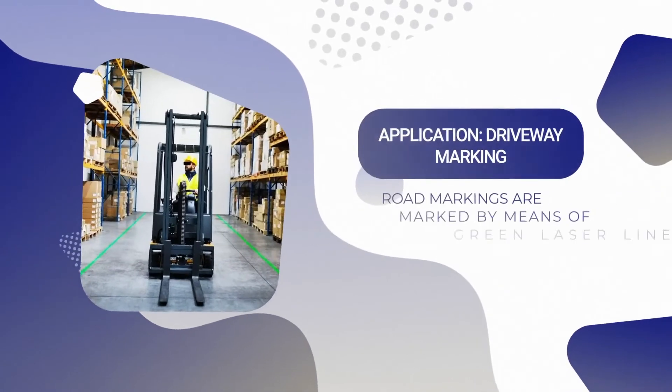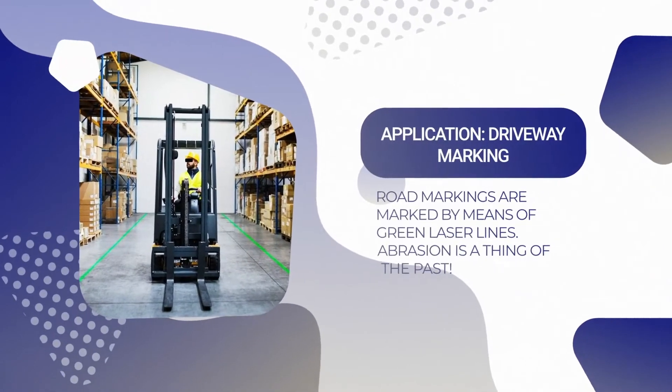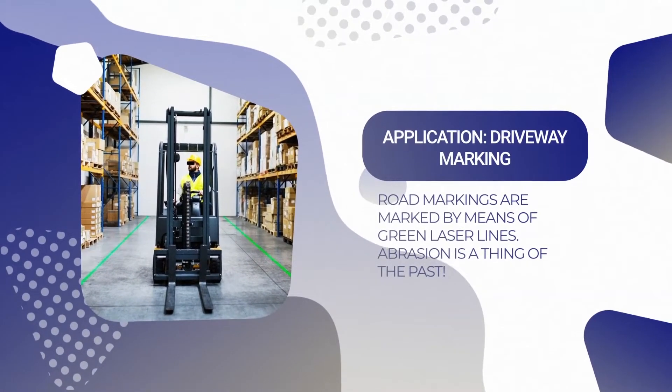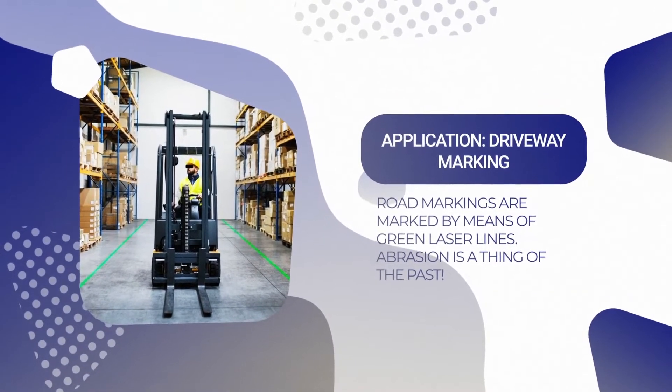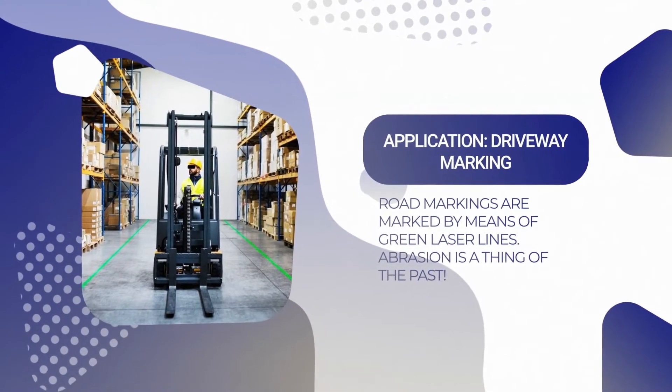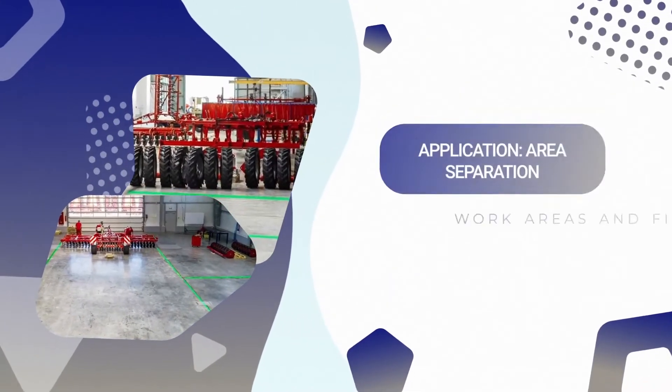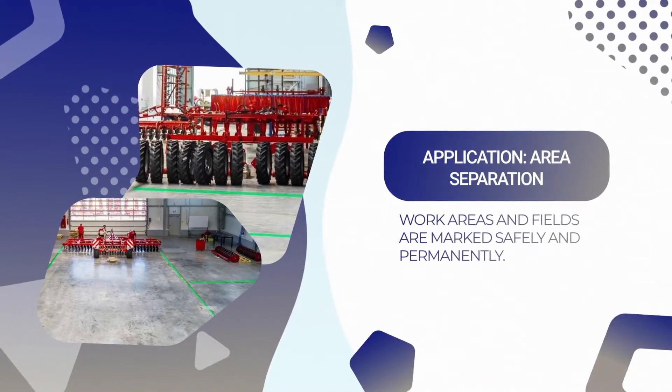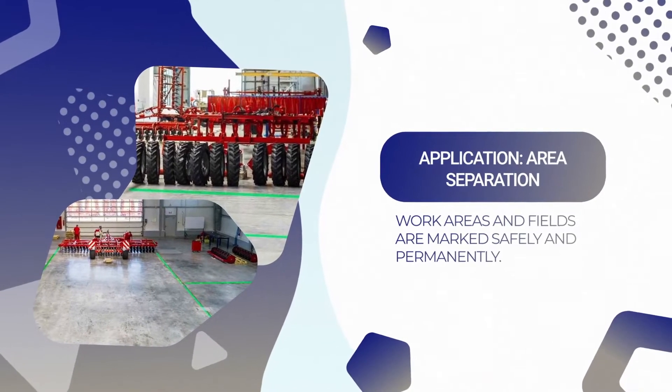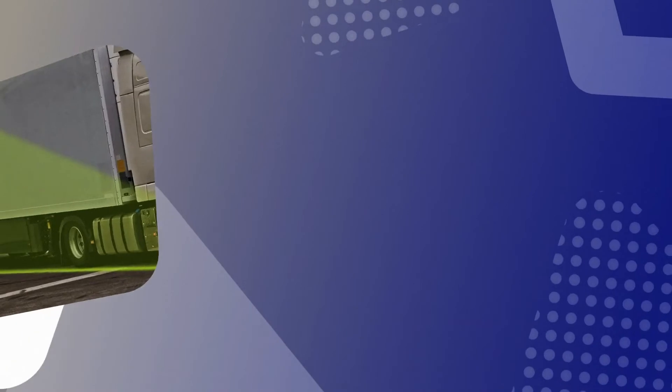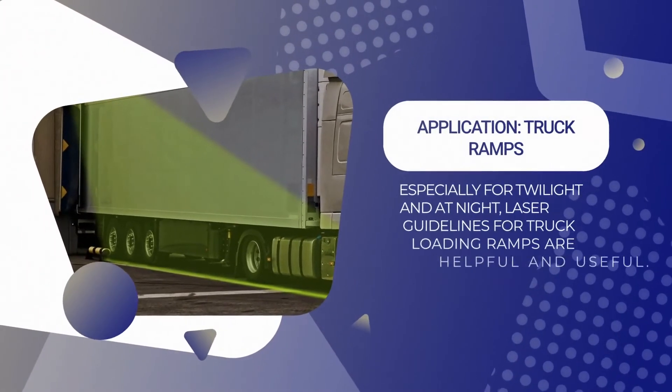The connection is also very simple. Driveway markings are marked with green laser light and are permanently abrasion-free. For work areas, green light is used as long as no danger area is to be indicated.